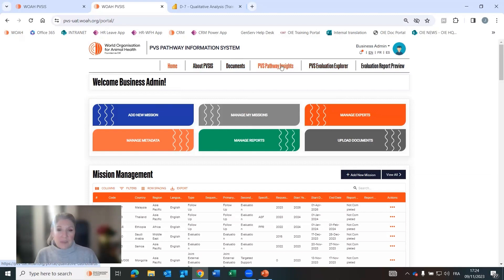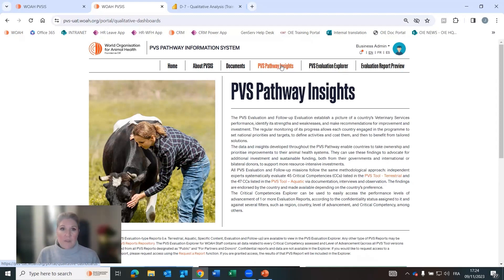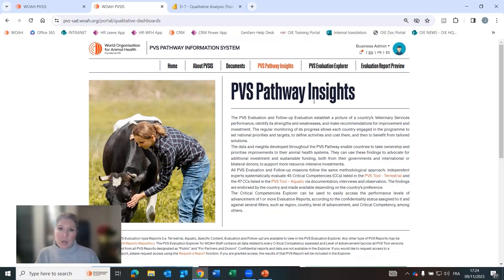I'm going to specifically show you a bit more about the PVS pathway insight section, which is really the innovation and how we can use this data that's extracted in the reports.